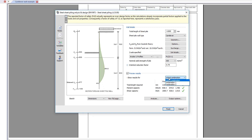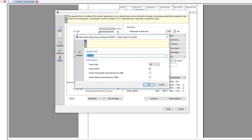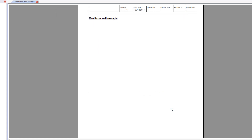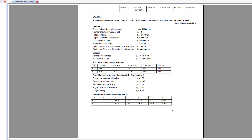Once you are satisfied with the input and preview results, you can specify the output options including the level of detail, inclusion of sketches, and whether to include soil property tables. You can also amend the title. Confirm the information and your design and the calculation output is written to the document.